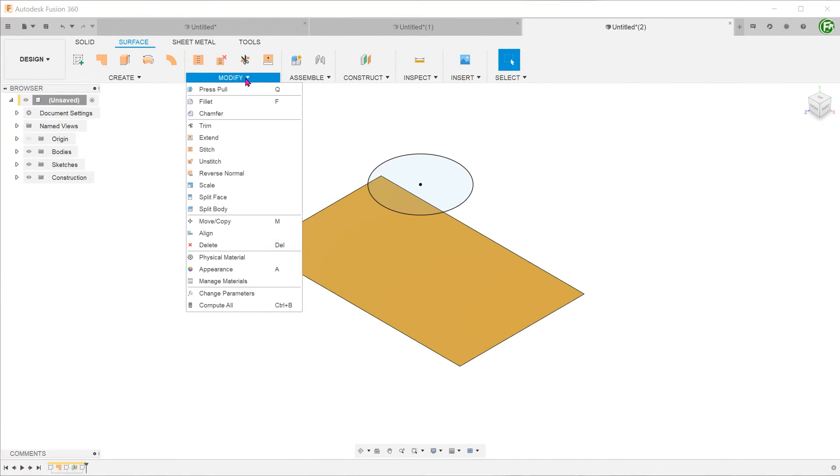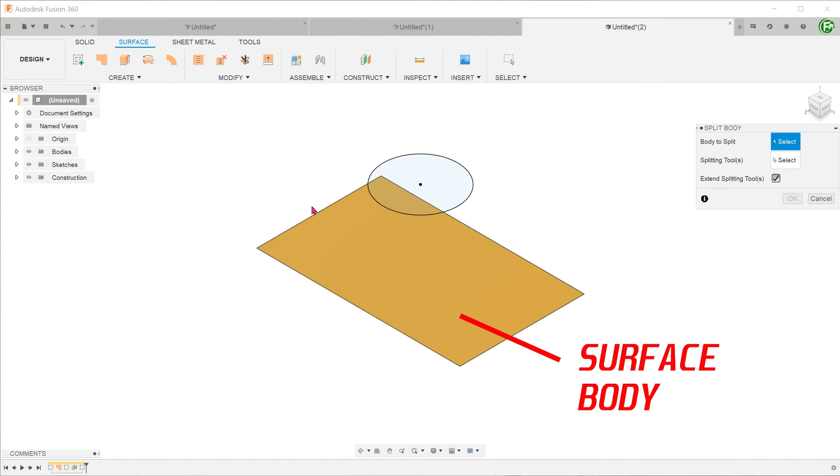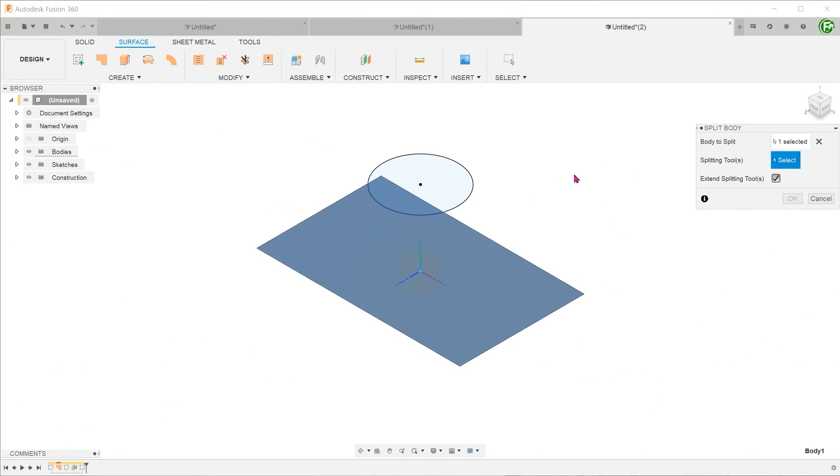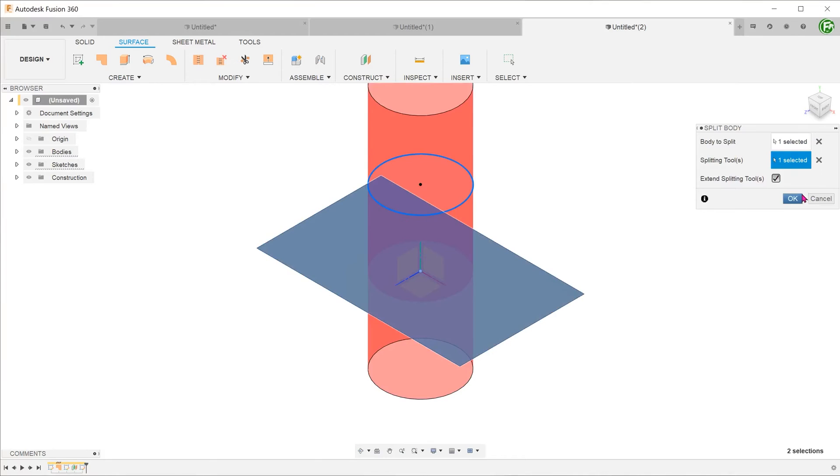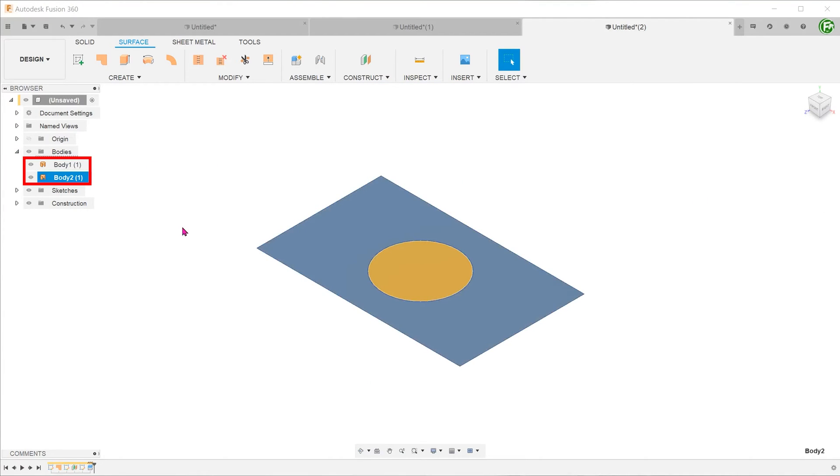The split body command can also be performed on surface bodies. Performing a split body command on a single surface body will also result in multiple surface bodies.